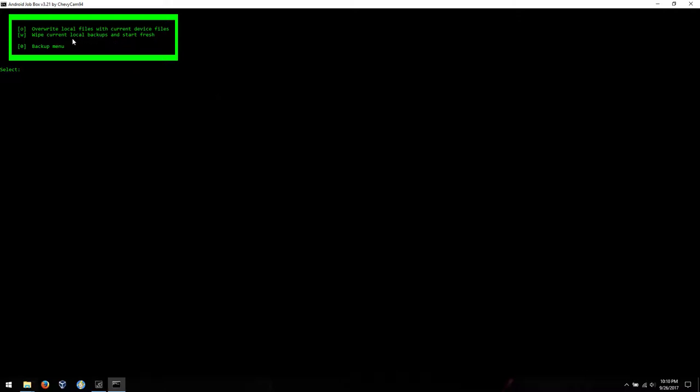Overwrite local files with current device files is essentially a merge. So if you have files named one, two, and three locally, and you have files named one and two on your device, it'll overwrite the stuff on your computer that's named one and two with the ones from the device, but it'll leave three alone. It will not delete it. If you choose wipe current local backups and start fresh, it will erase the backup folder on your local computer only within the Job Box folder.